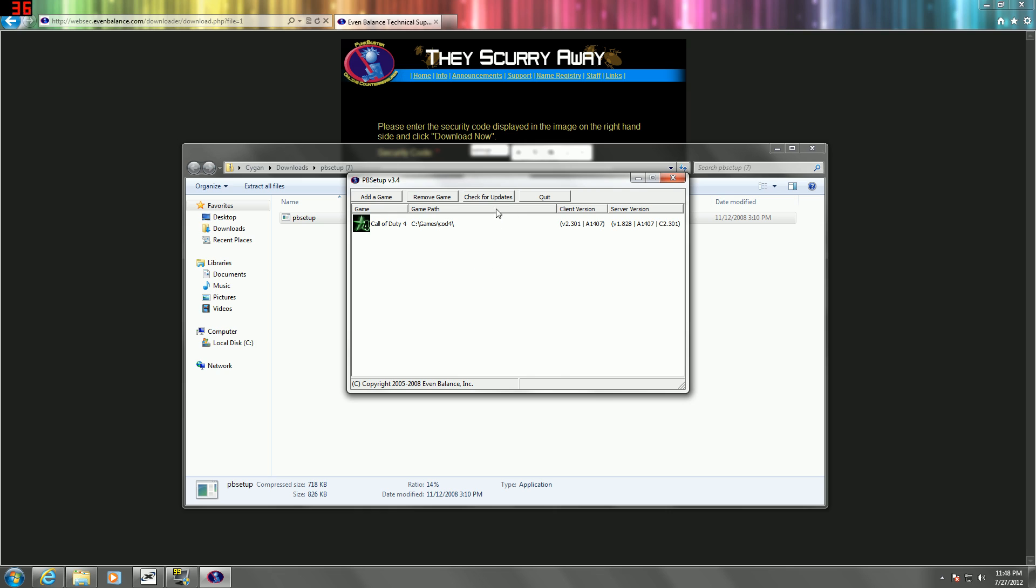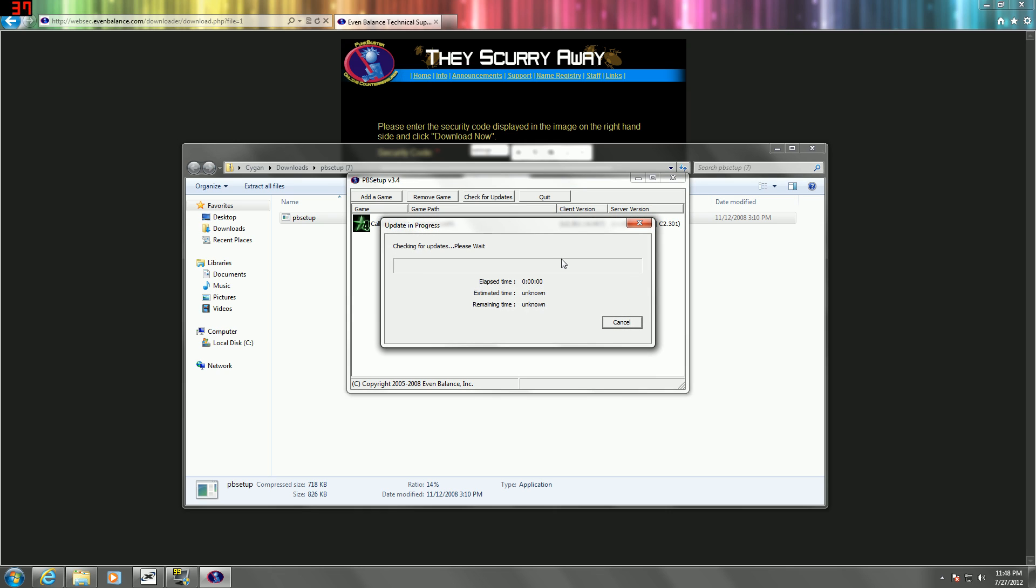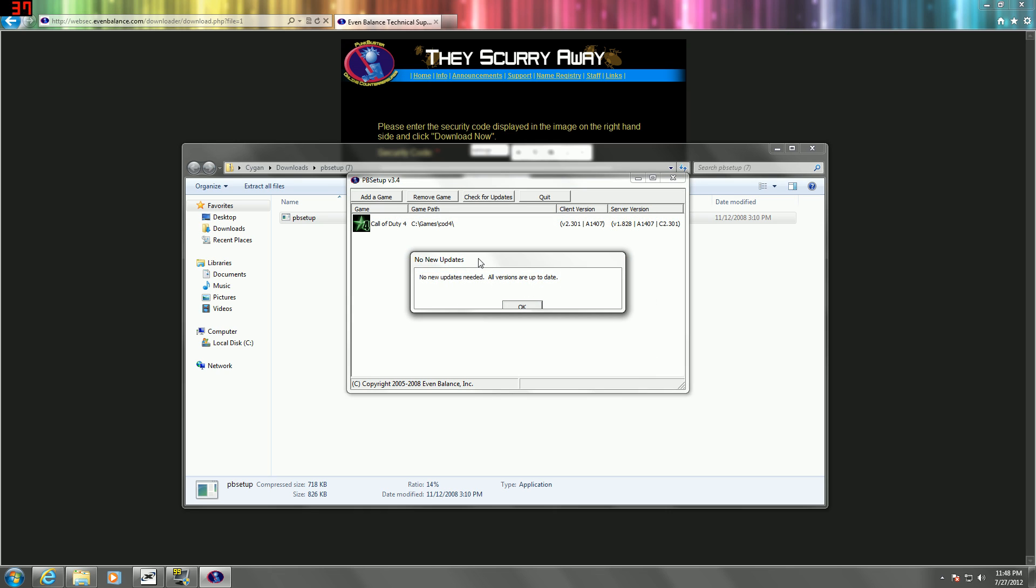Now, you're just going to click check for updates. If your PunkBuster is out of date, then this will automatically install the new updates.